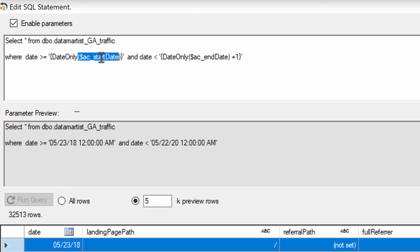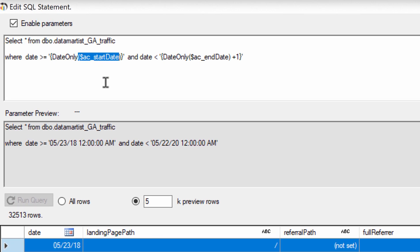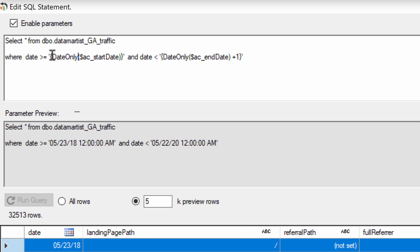Here are the two that reference the master time period: acStartDate and acEndDate. In both cases, I've had to wrap the expression in a single quote as well as curly brackets.